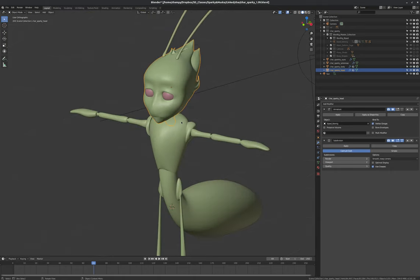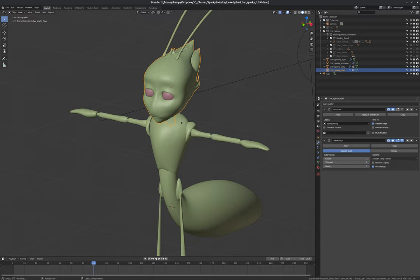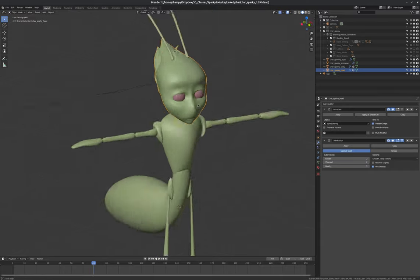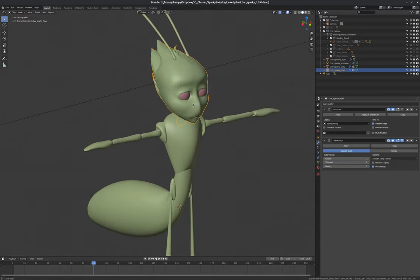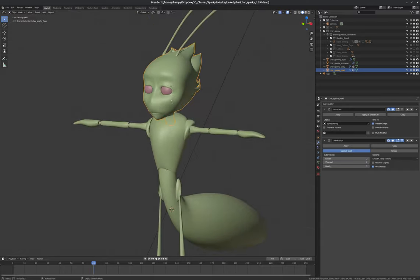We're not just painting colors, or in other words, the diffuse channel. We can also paint, for instance, what we want to be glossy or what we want to be metallic. We can paint masks, essentially, for different material attributes.